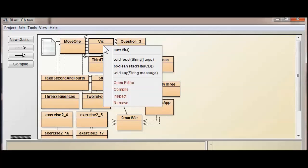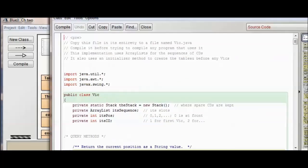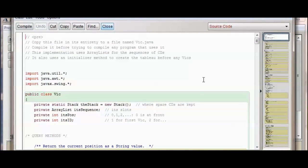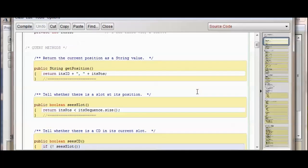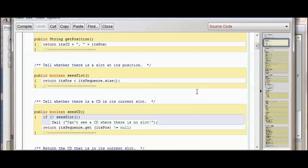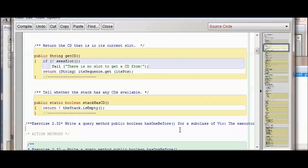I'm going to open up the editor and come down to query methods. Here are the query methods, and I'm going to go to the end of the query methods section to put a new one in — right here. I'm going to start with a comment and add it here.